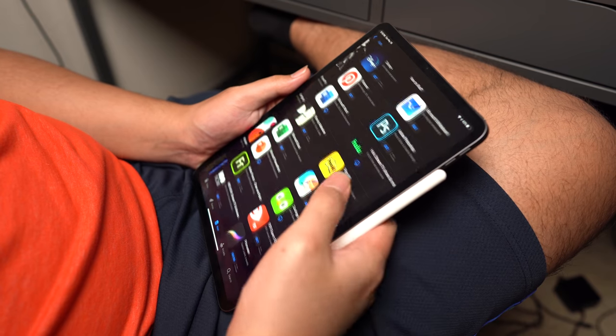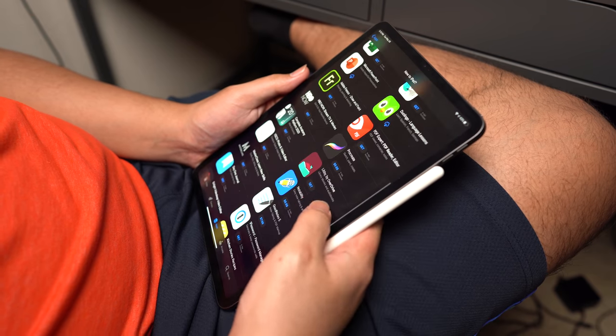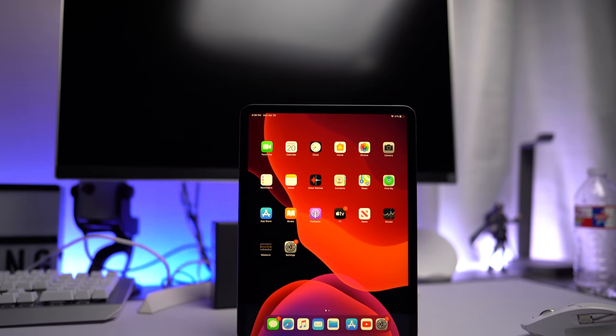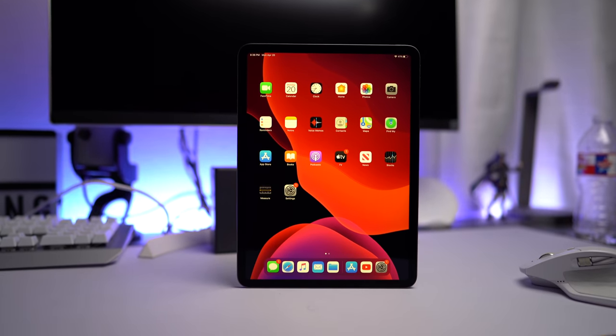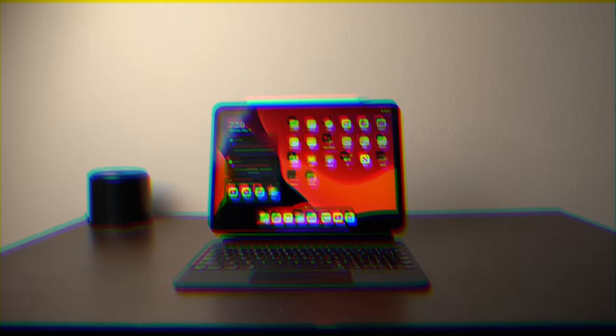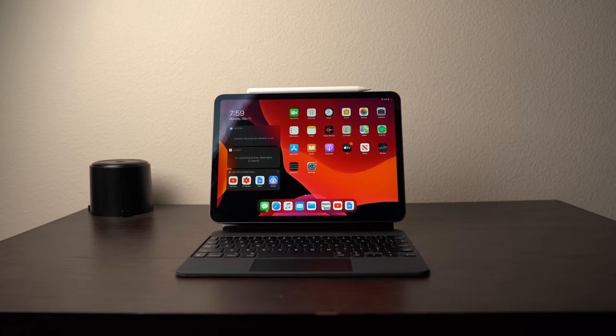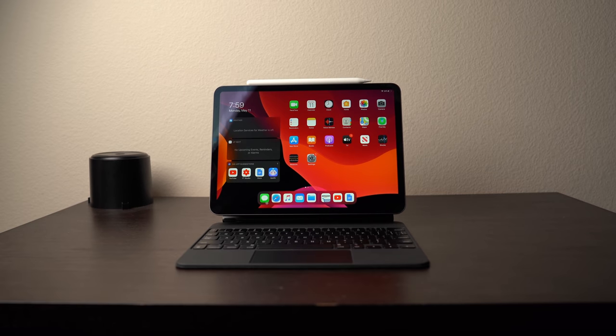The iPad Pro is a fantastic tablet. But with the Magic Keyboard, it can be a fantastic tablet most of the time and a mediocre laptop some of the time. The iPad Pro is the most versatile device Apple sells.